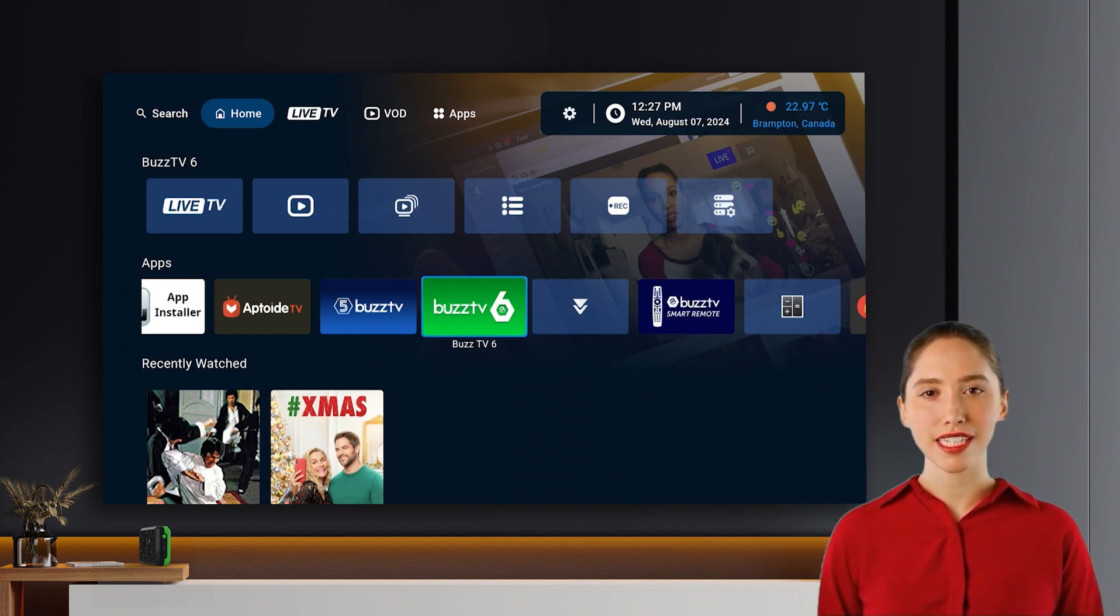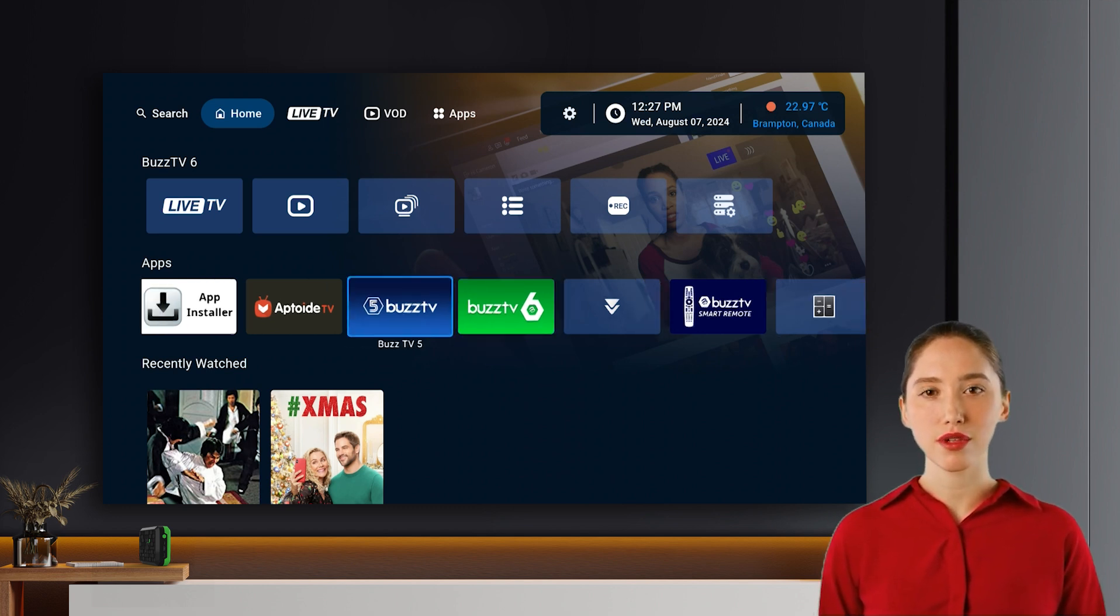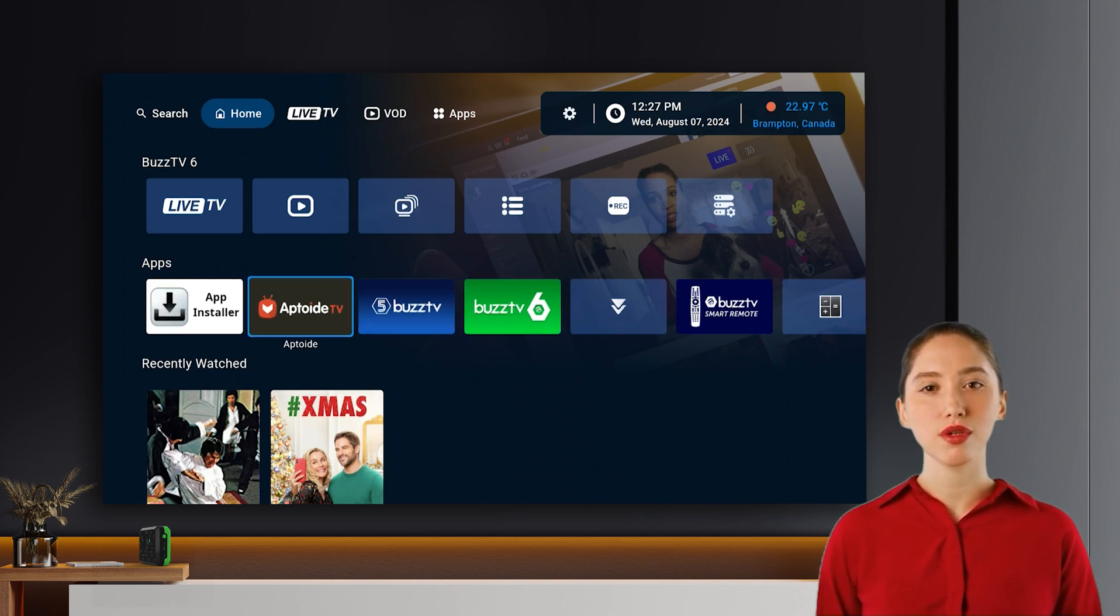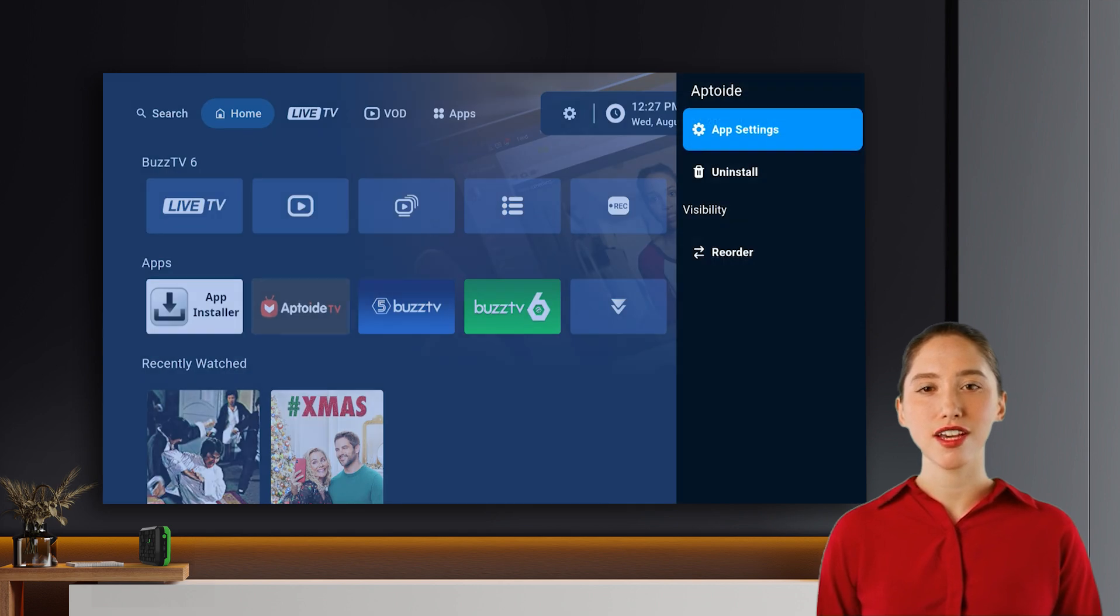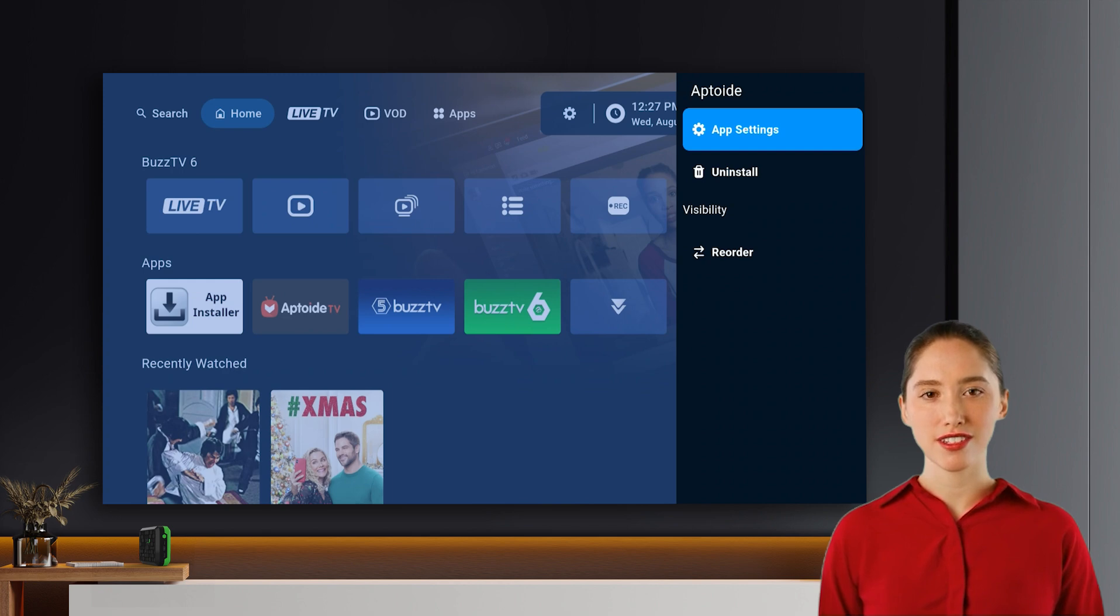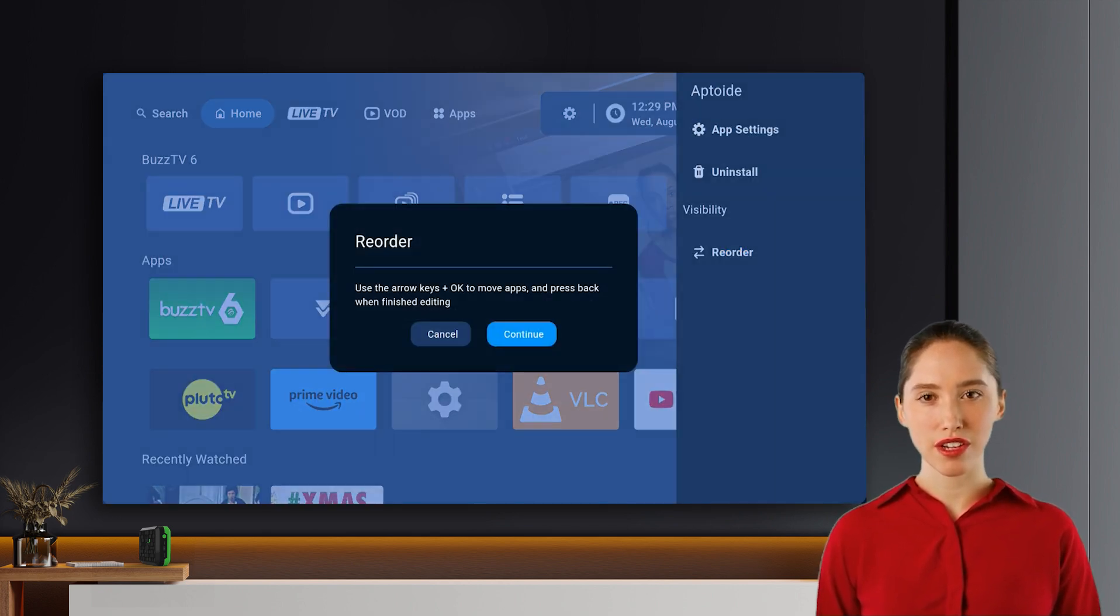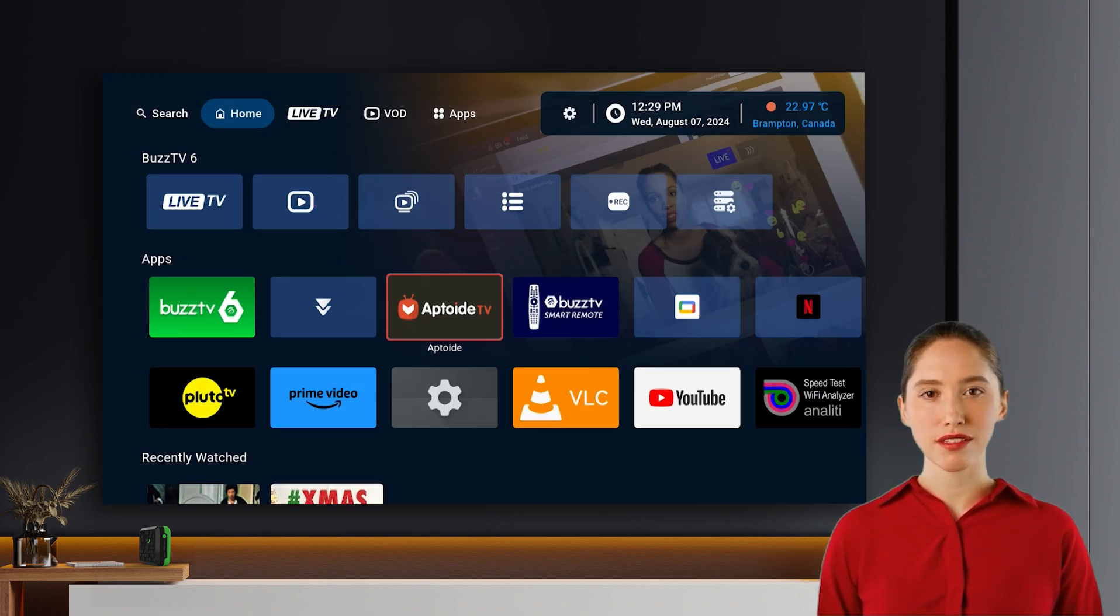App management and customization. On the home screen, long press the OK button for two to three seconds on any app to access a menu with options to open Android app settings and uninstall. You can also reorder the apps from here.